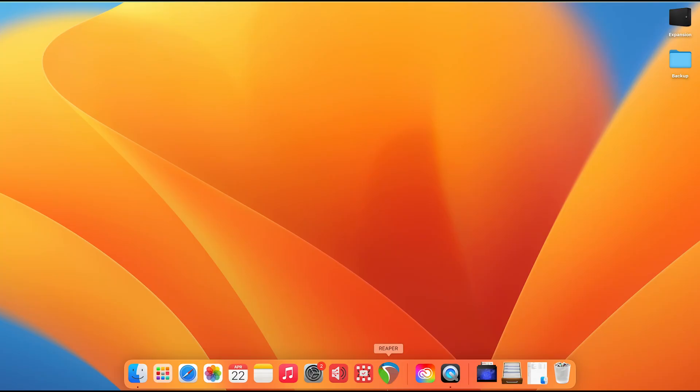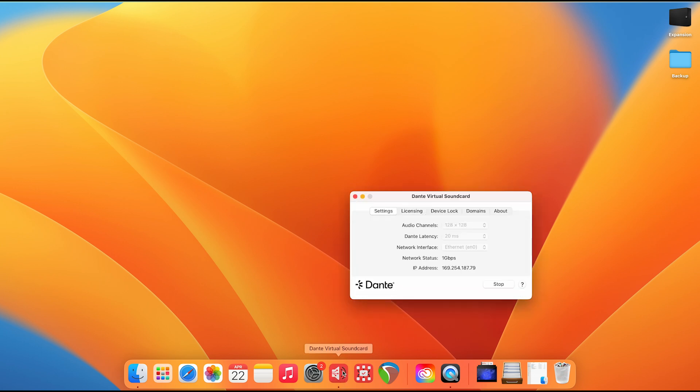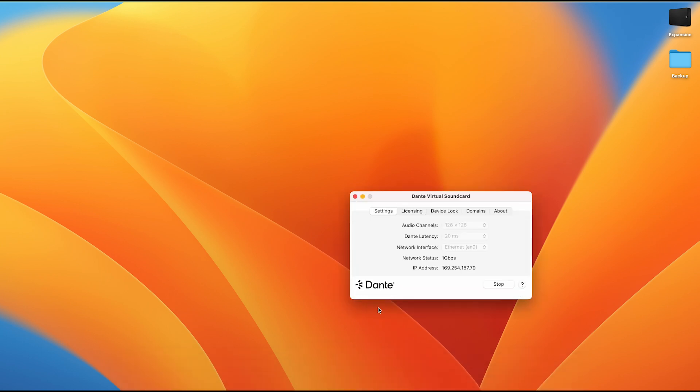With the computer now on, we're ready to open our first program, which will be the Dante virtual sound card. I will click on the Dante virtual sound card icon, and it will begin and start up. At this point, if we look at the Dante virtual sound card, we can see that it actually has a stop button right here, already engaged.